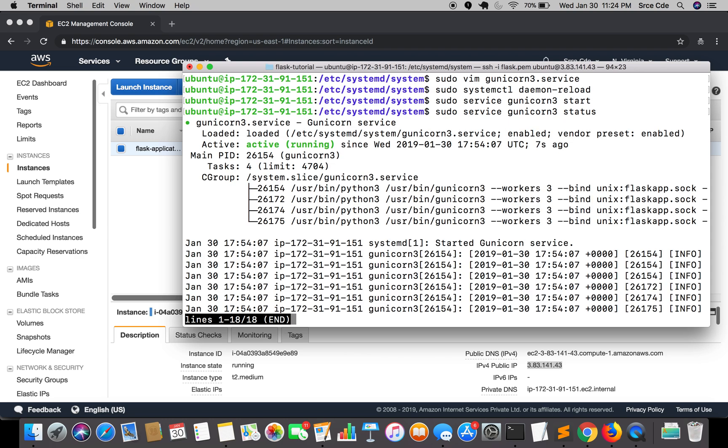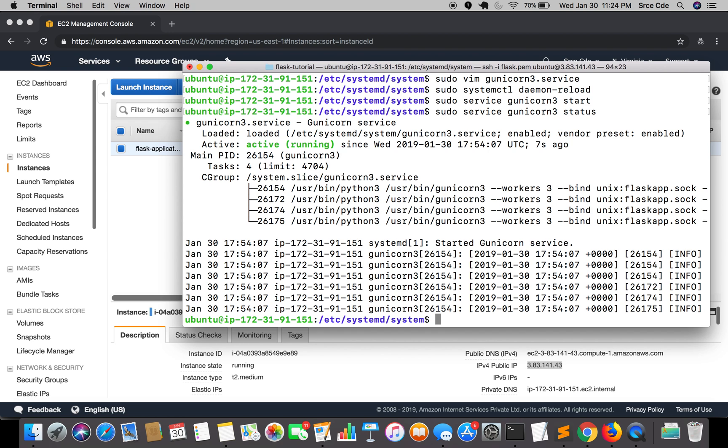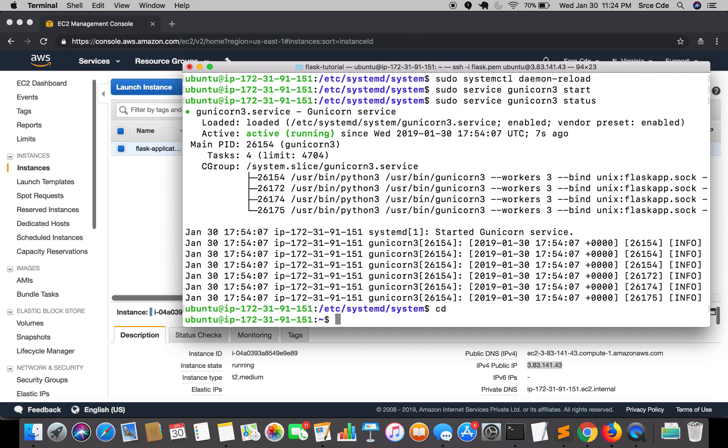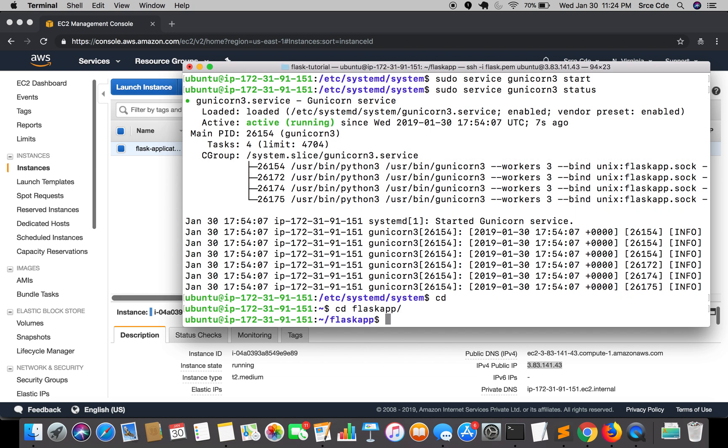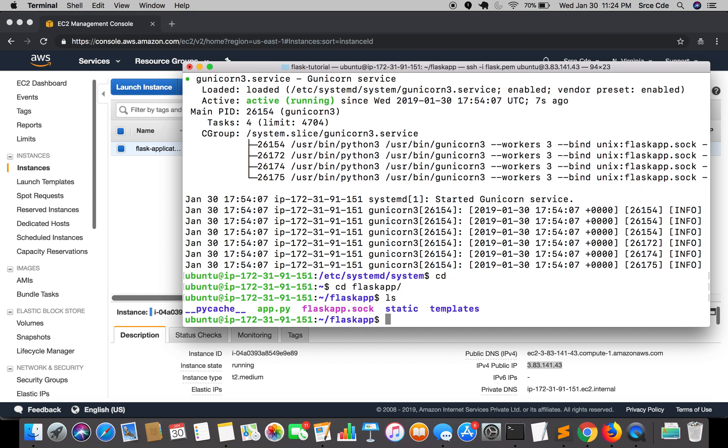We also need to update the nginx file with the socket path instead of the localhost IP address. We'll go to the home directory, to our flaskapp project directory. As you can see the flaskapp.sock file has been created.